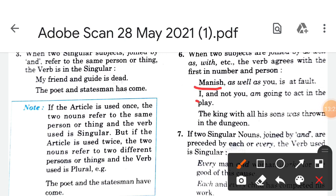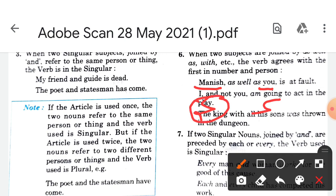For example: 'Manish as well as you is at fault' — here the verb 'is' agrees with the first subject 'Manish'. So when 'as well as' or 'with' joins two subjects, we look at the first subject for verb agreement.